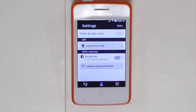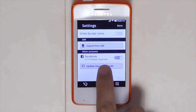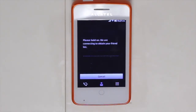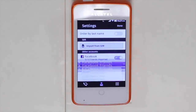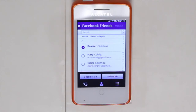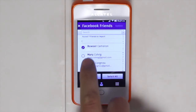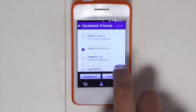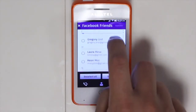By clicking on the settings icon you can enable Facebook login with your credentials and select all your friends or a few friends and have them easily imported into the device.